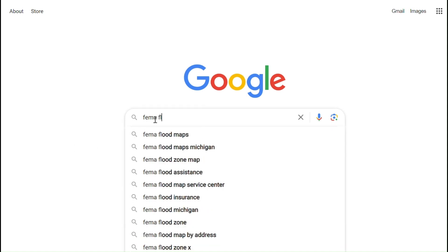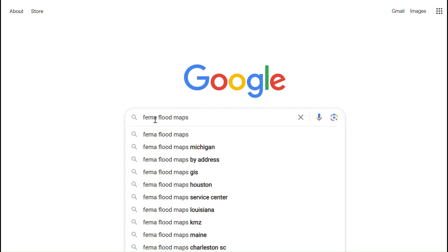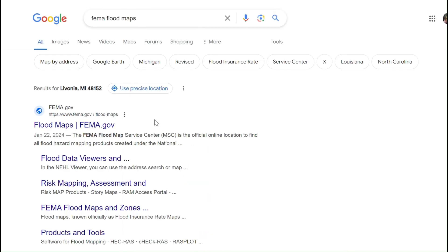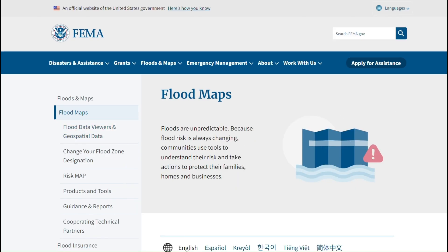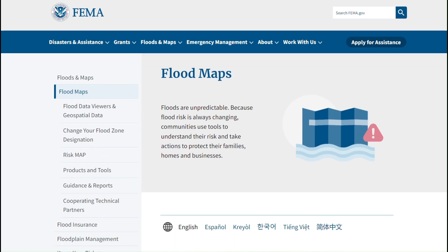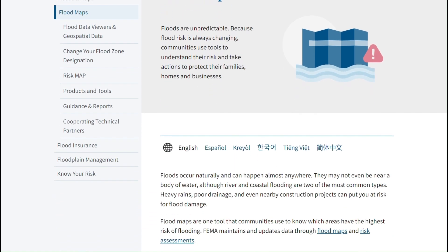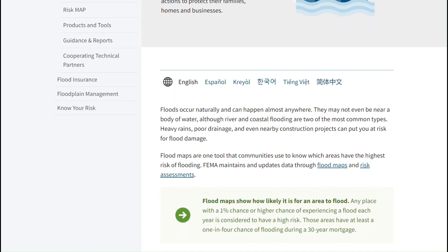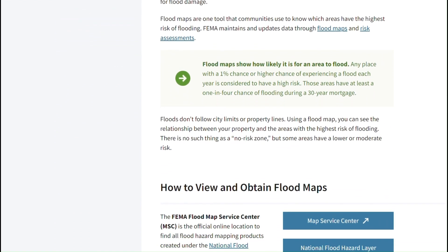In my browser I'll enter FEMA flood maps. The search results should populate the fema.gov site, and upon opening I will see the FEMA flood maps home page. This includes information about the tool, guidance documents, and other resources, some of which I'll be mentioning in this tutorial.